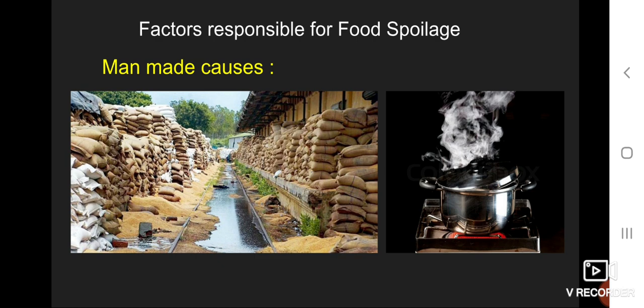The second factor is man-made causes. Wrong handling, overcooking, improper storage such as storing in a damp place, and problems during transportation all result in food spoilage.